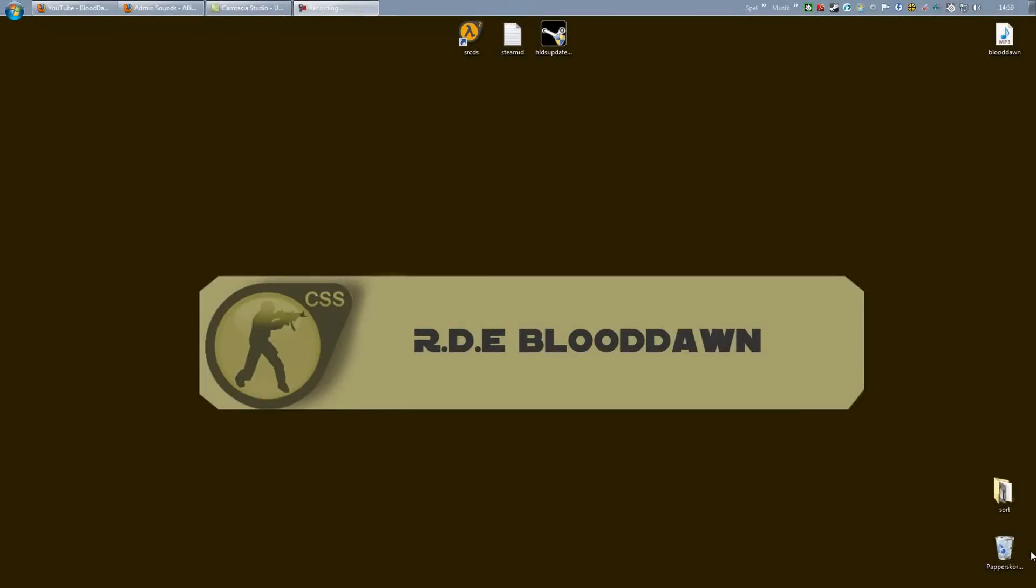Alright, BloodhullSweden here with another SRCDS tutorial playlist. This playlist will be all about plugins and add-ons for SourceMod.